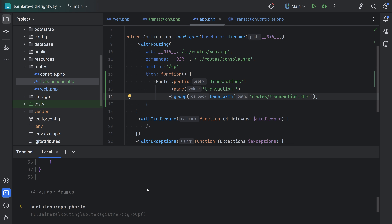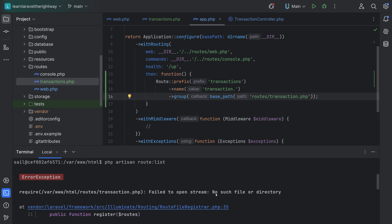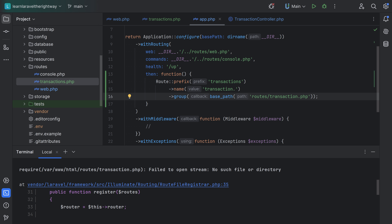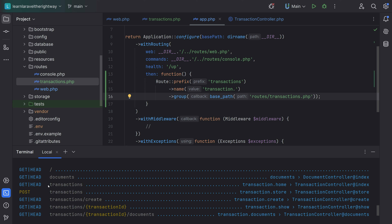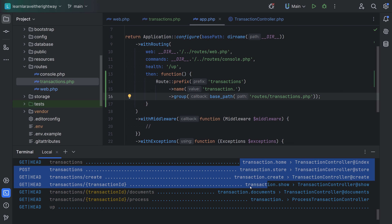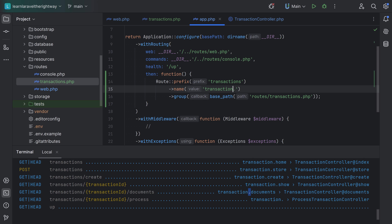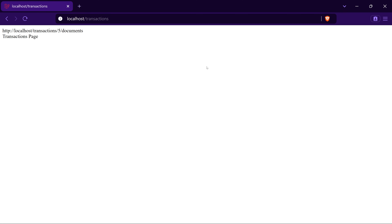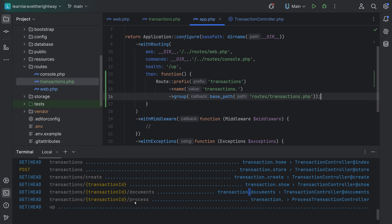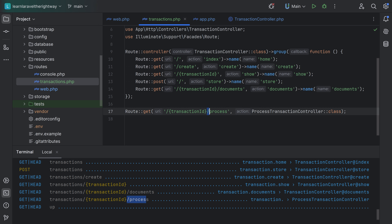Running artisan route:list gives an exception — 'failed to open stream: no such file or directory' — because I have a typo: 'transaction' instead of 'transactions'. Fixing that and running route:list again — it works, and all the routes are back, properly named and grouped. Same typo fix needed in another spot. Refreshing the browser — it still works. Note that some routes without a name still got prefixed with 'transactions.' because the prefix applies to all routes in the group.